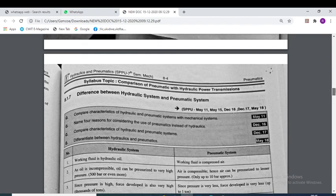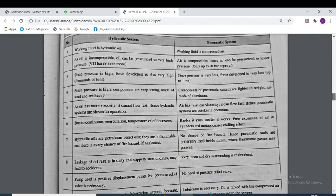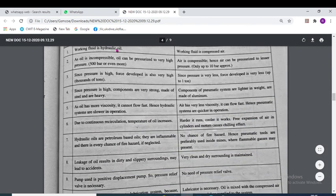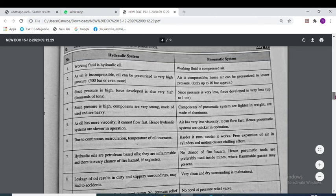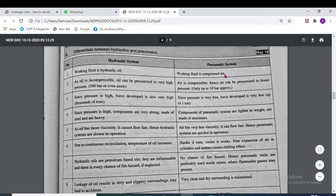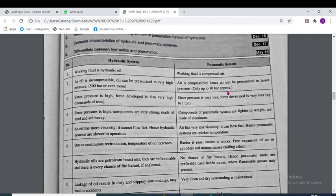The difference between hydraulic and pneumatic systems: the working fluid is hydraulic oil in a hydraulic system and compressed air in a pneumatic system. Since oil is incompressible, oil can be pressurized to very high pressures — up to 500 bar or even more. But air is compressible, hence air can be pressurized only up to approximately 10 bar.